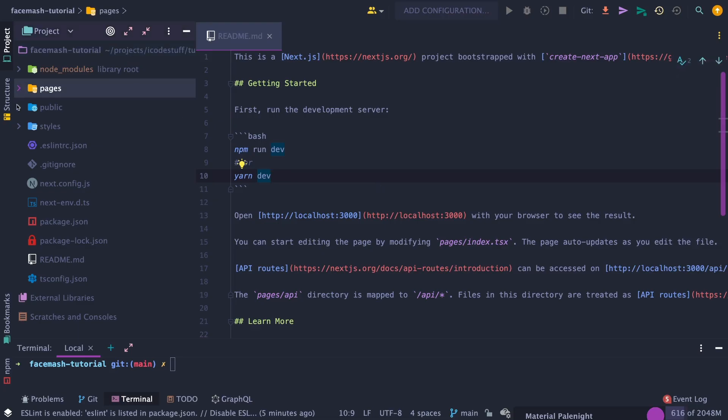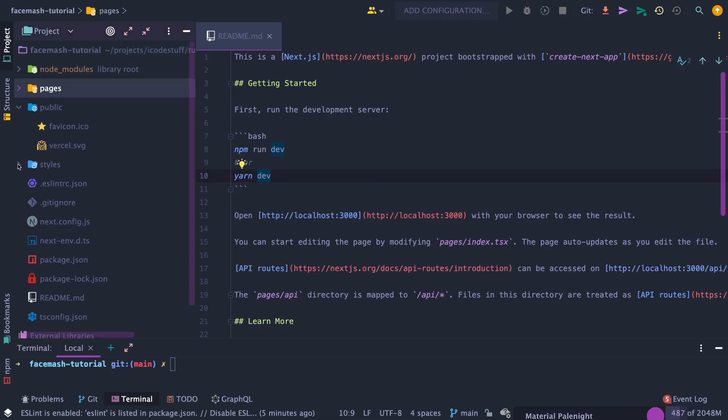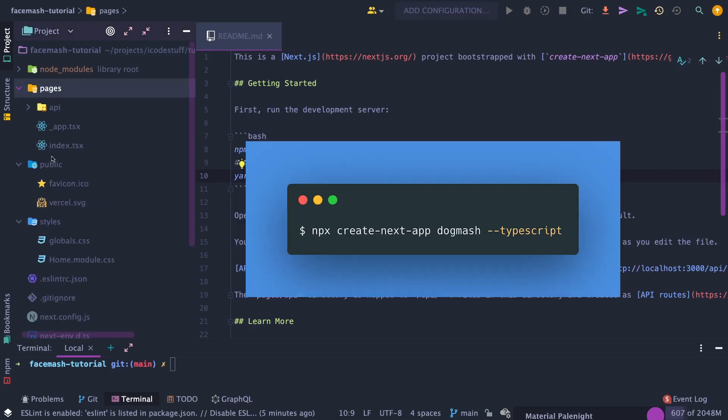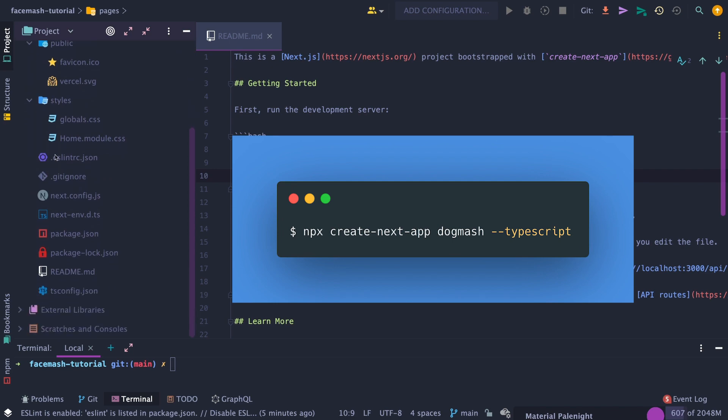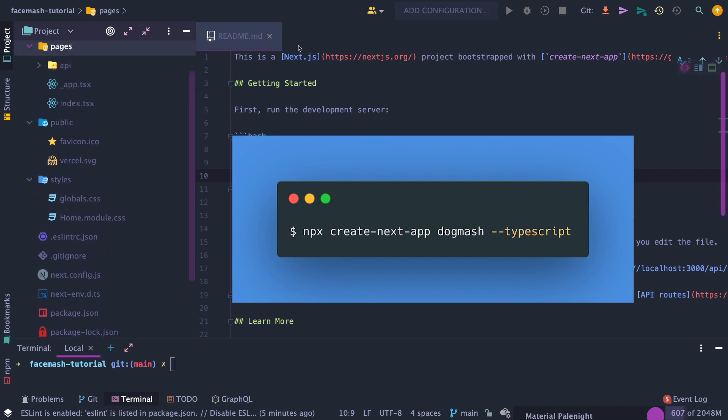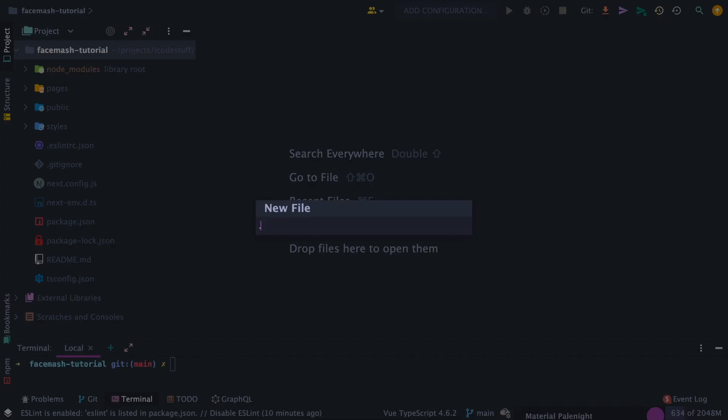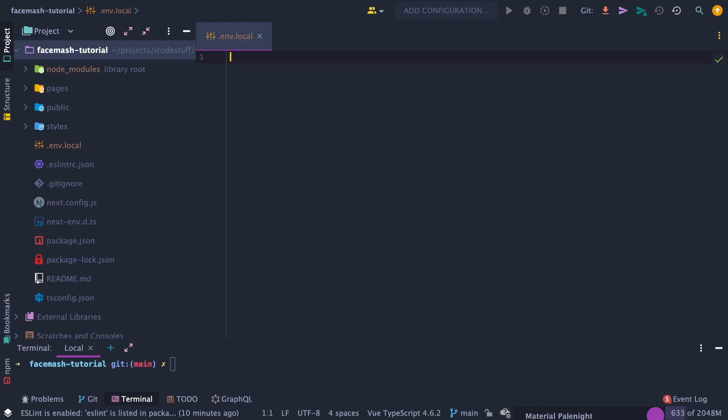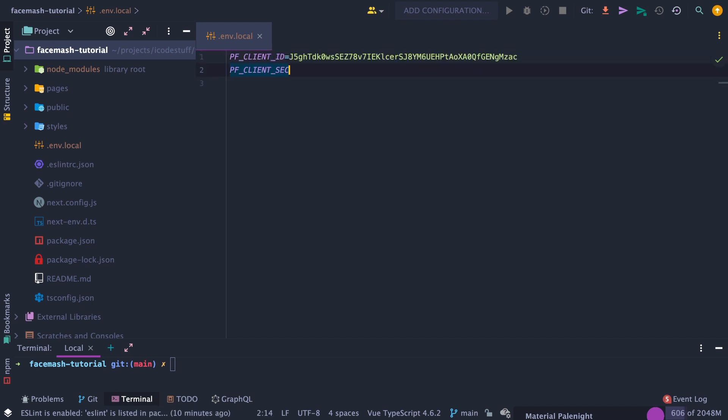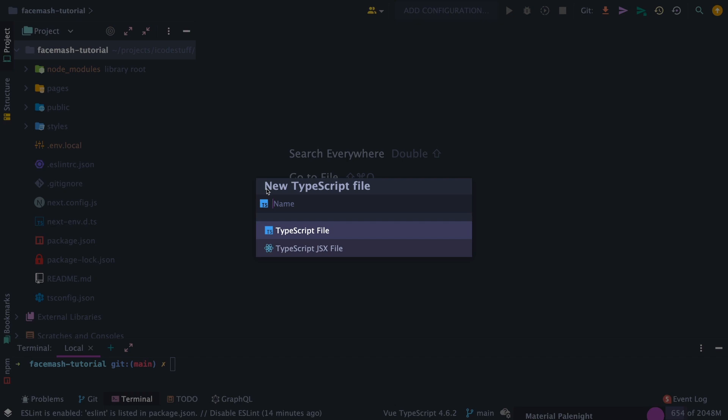Next, let's open up our IDE, and as you can see, we have our Next.js boilerplate, which we created by running npx create next app with the TypeScript flag. Next, let's create a file called env.local, which will hold our PetFinder client ID and client secret that we saved from earlier.